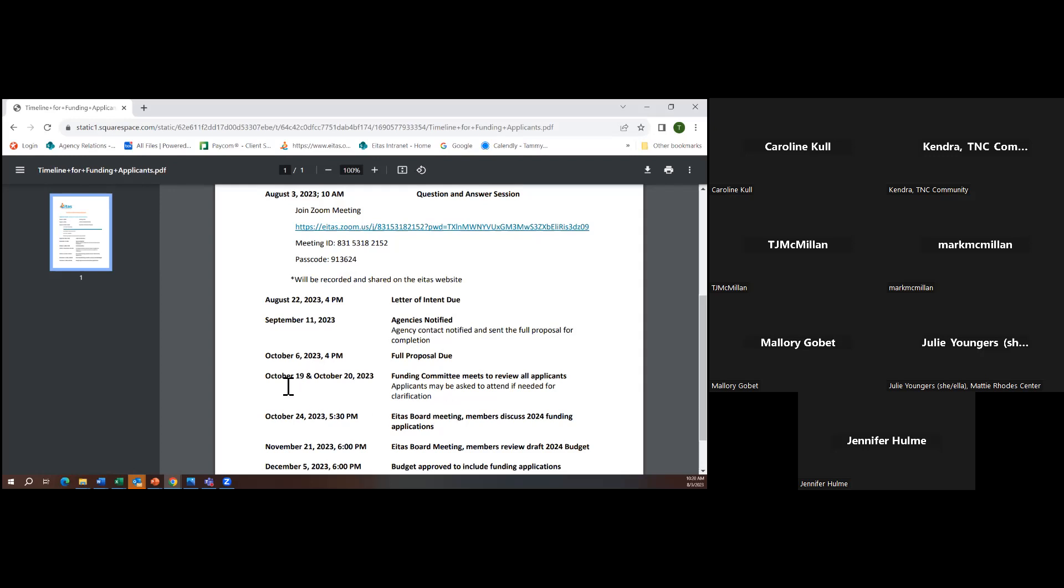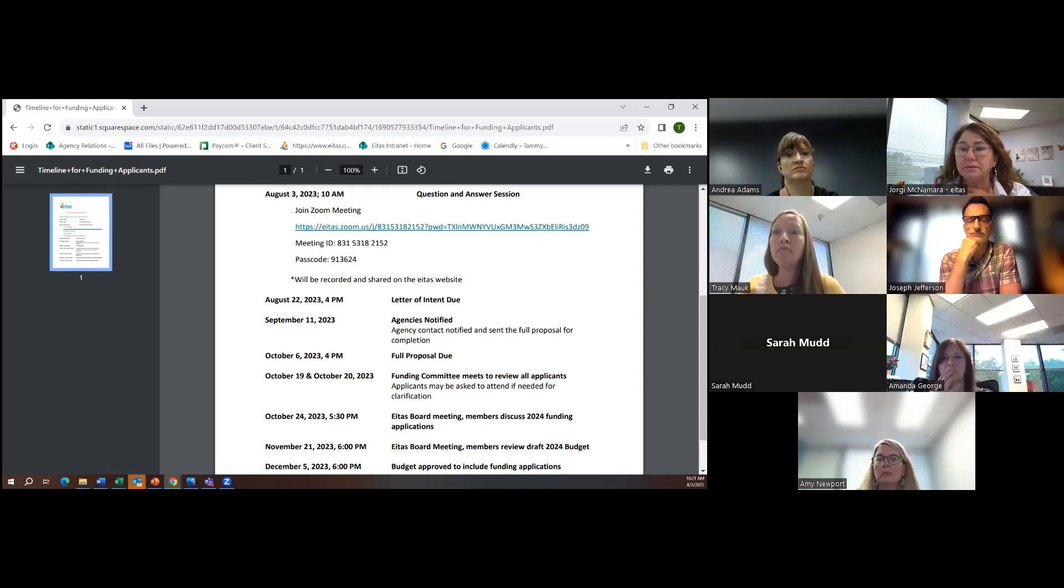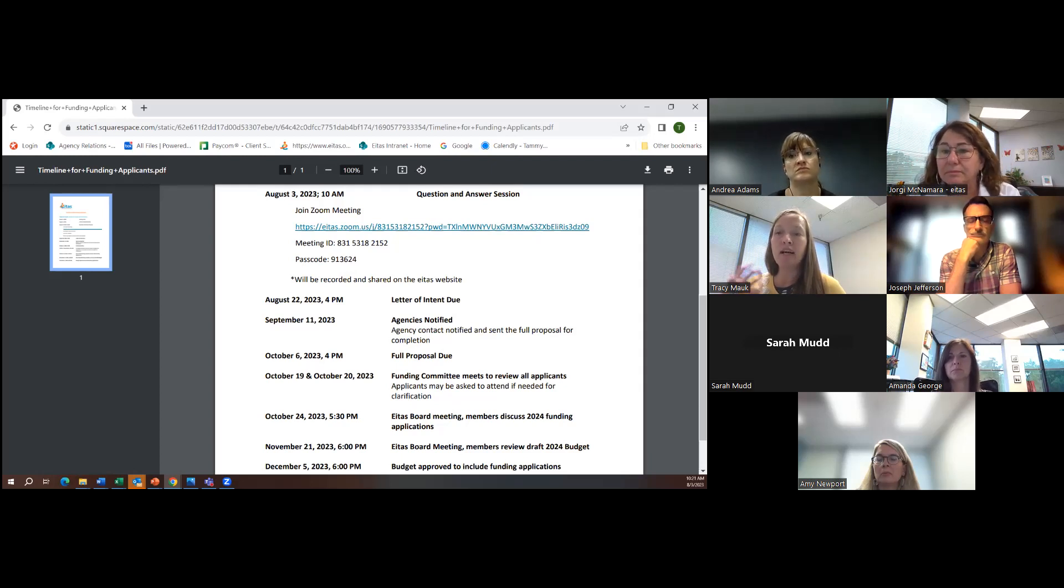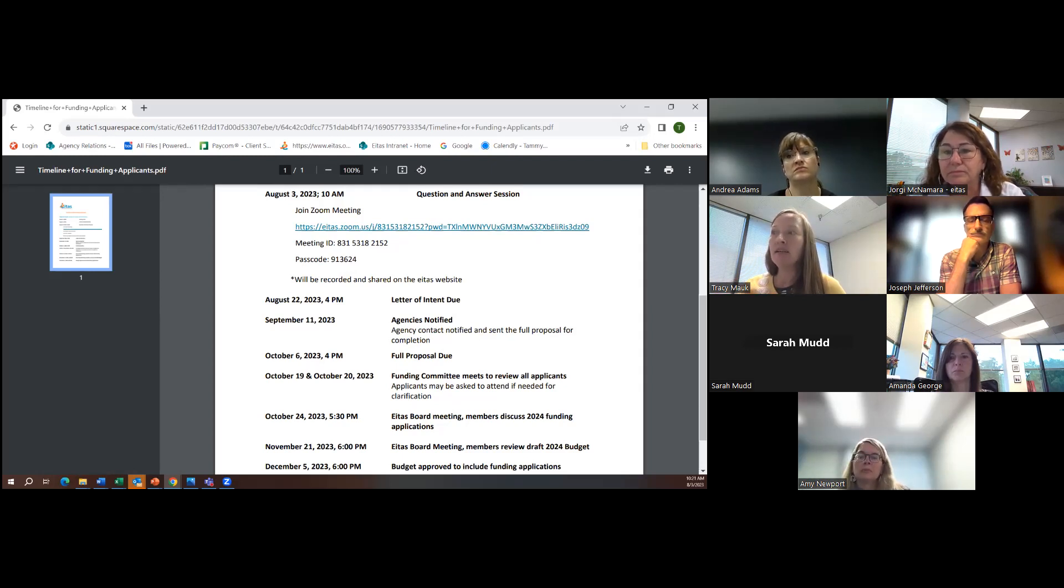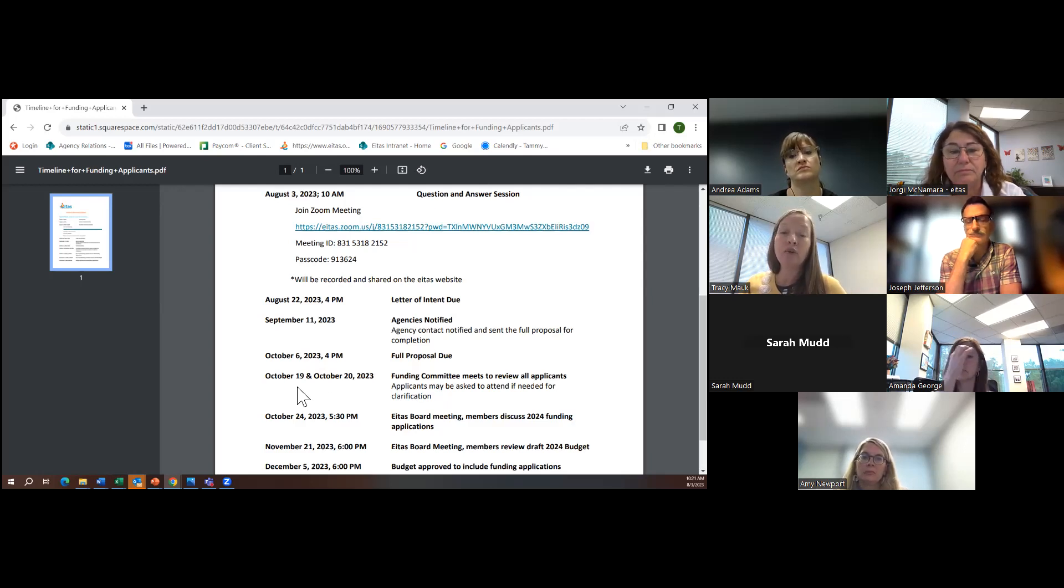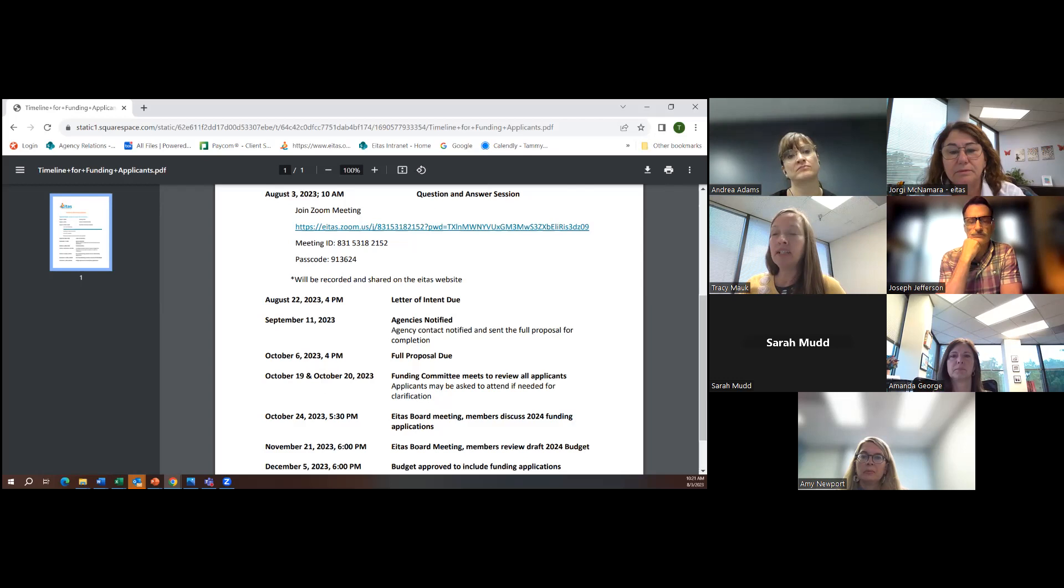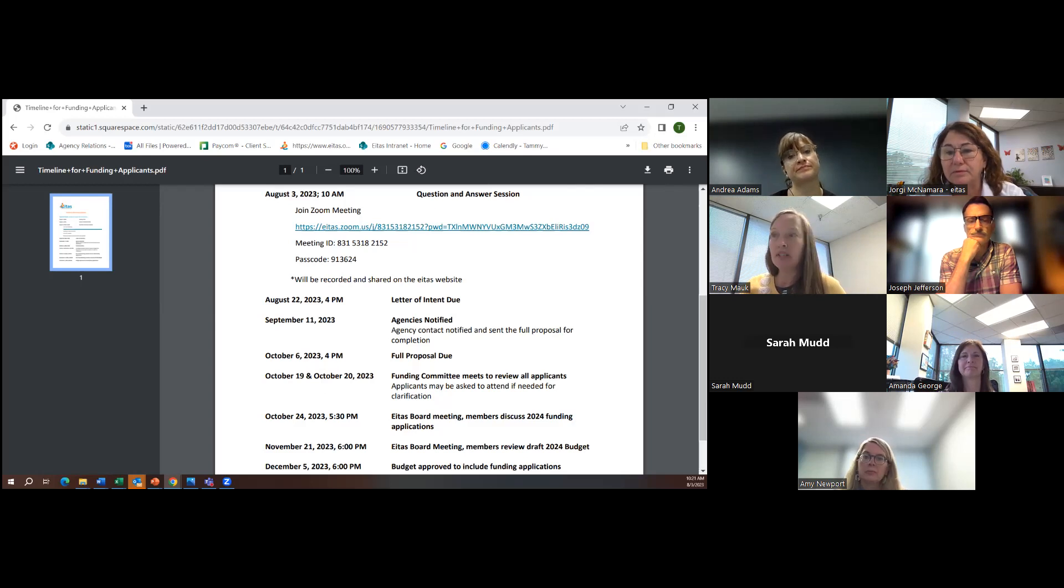We plan to have meetings on October 19th and 20th for our committee to meet, but one piece that we're adding this year is as our committee reads the letters of intent and the full application, they may have other questions and we would like to be able to invite agencies to come on those days and answer the questions for us. And that'll help us with our decision making that has to be done pretty quickly, or at least our recommendations that we'll give to our board. So we won't have every agency come. It really will just be those that we've got some questions and we just want to make sure we understand clearly.